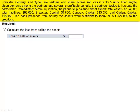The cash proceeds from selling the assets were sufficient to repay all but $27,000 to the creditors. We are asked to calculate the loss from selling the assets.